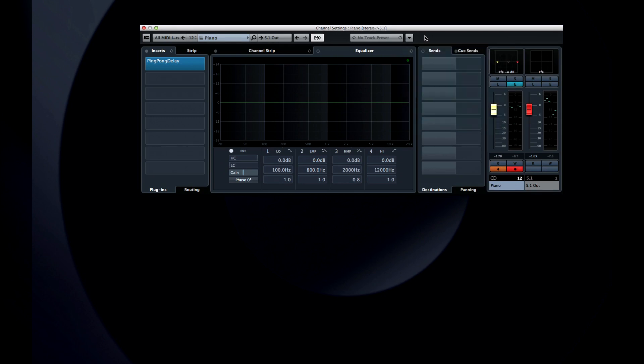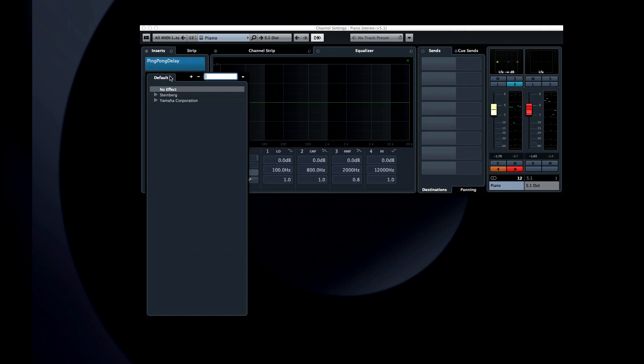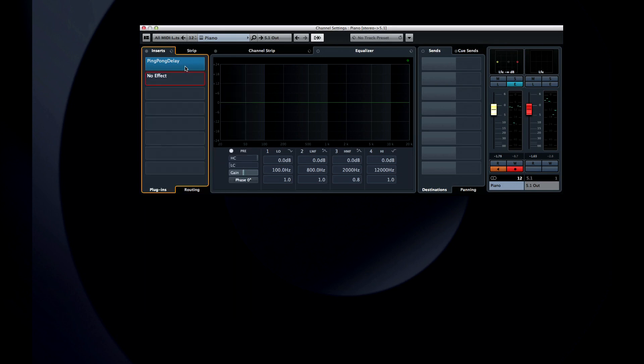If we jump over to the left, you can see we have an insert tab with the ability to load an entire effects chain. And we can call up and search for any insert effect with one click. But at the bottom is a tab for routing and the ability to open the routing editor.